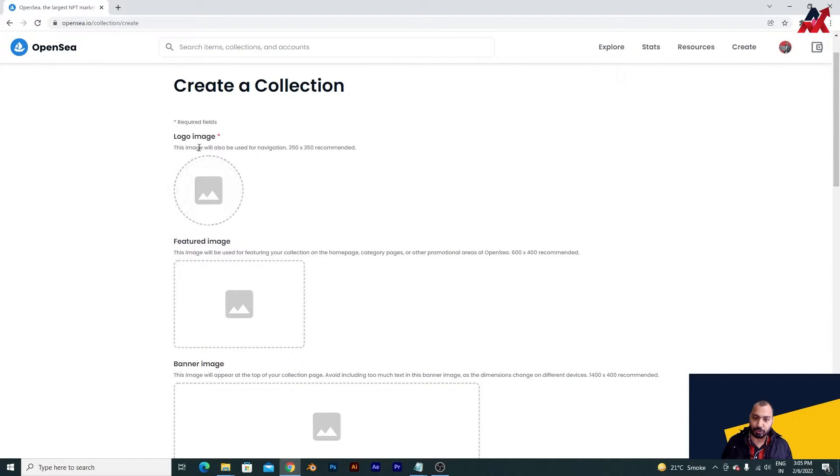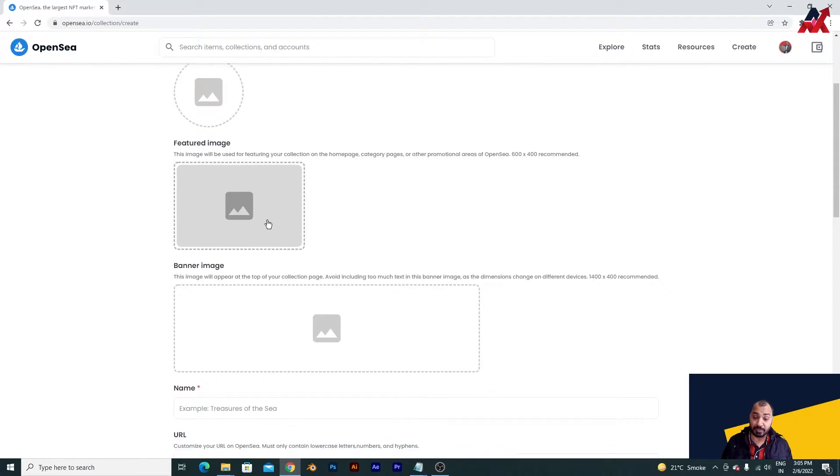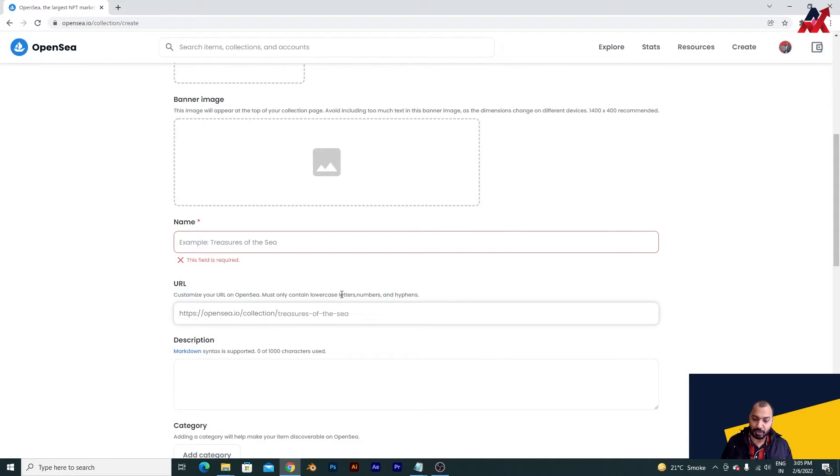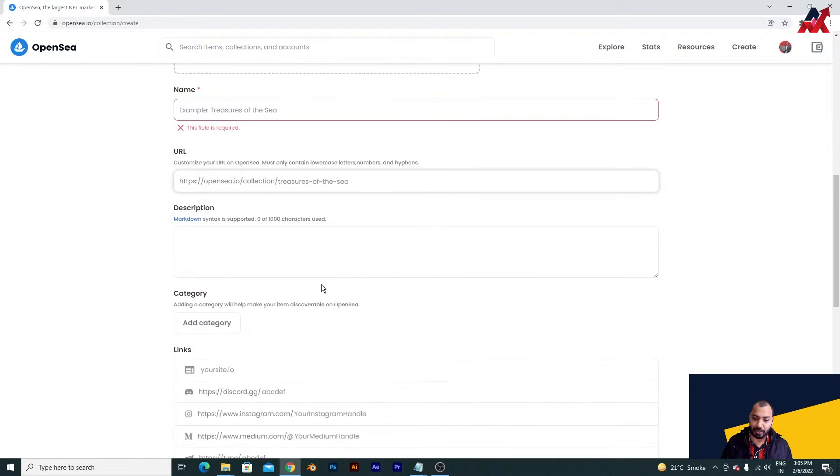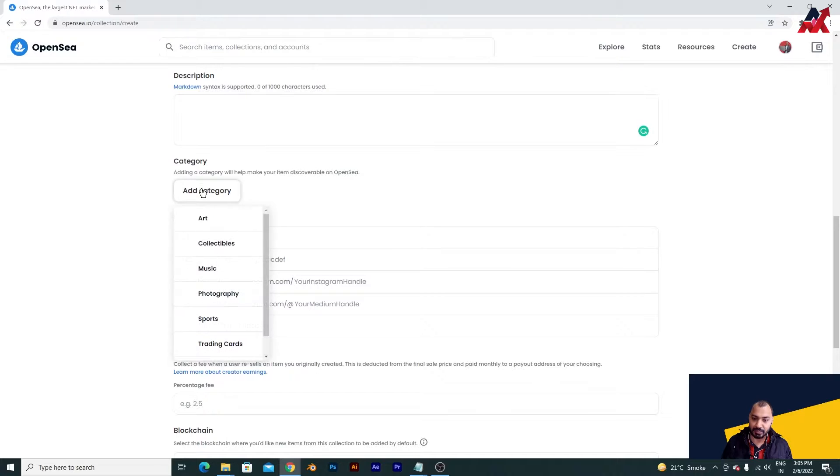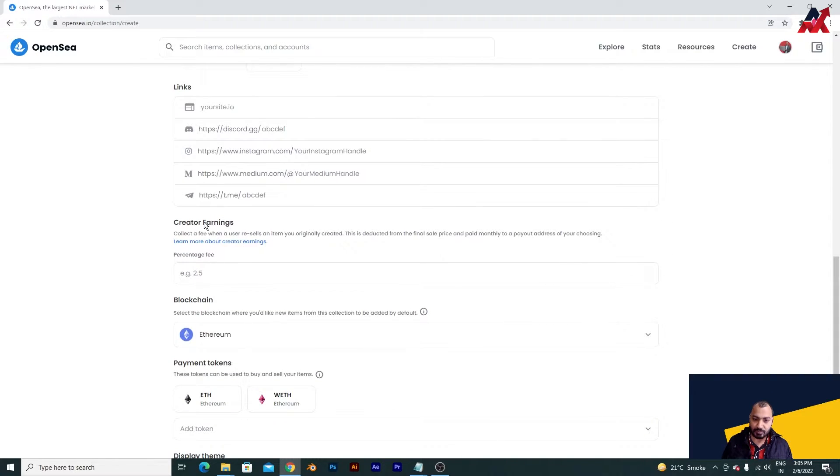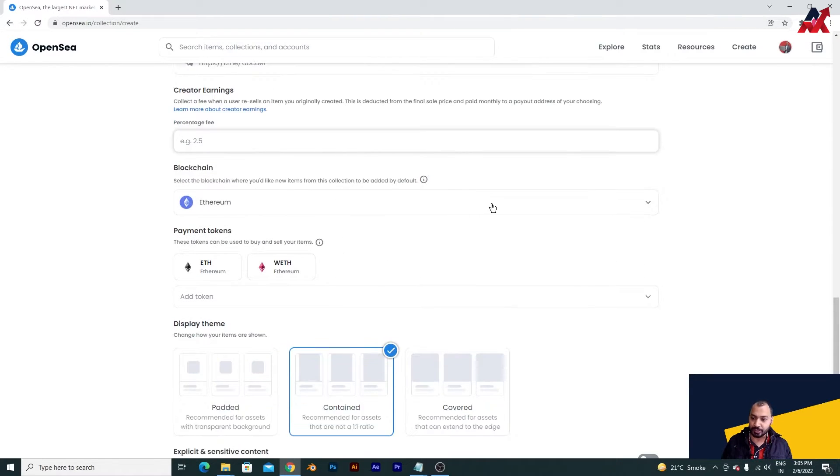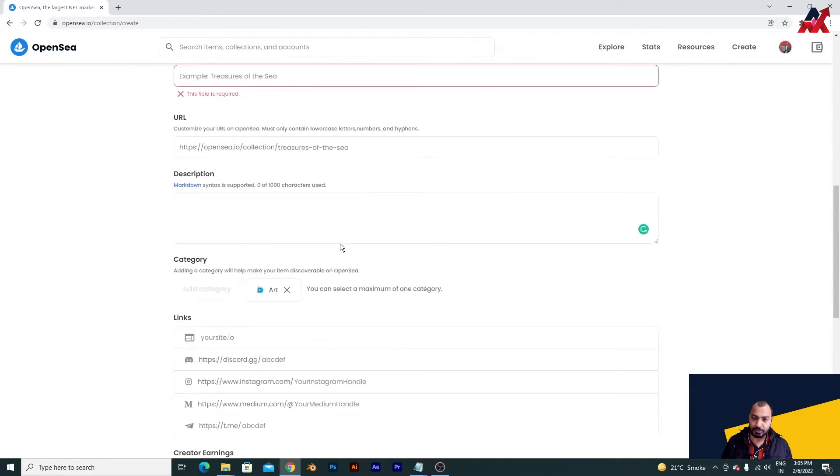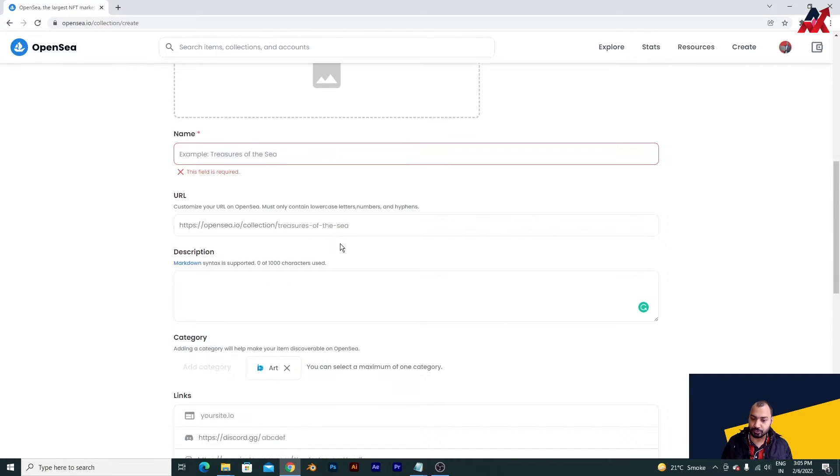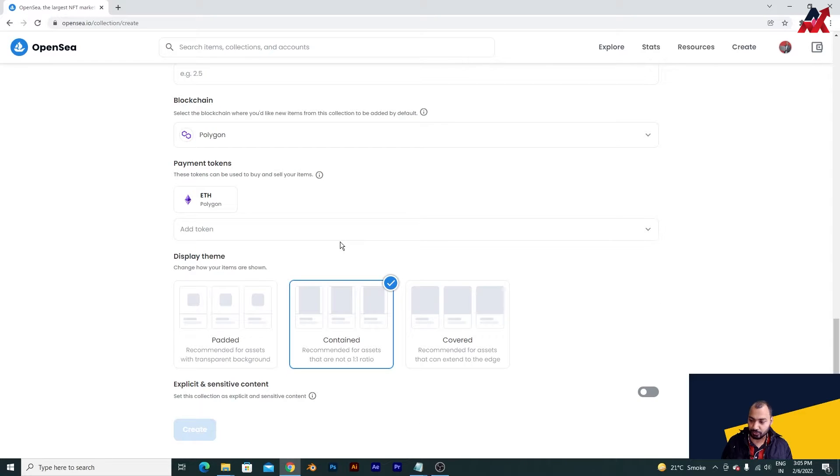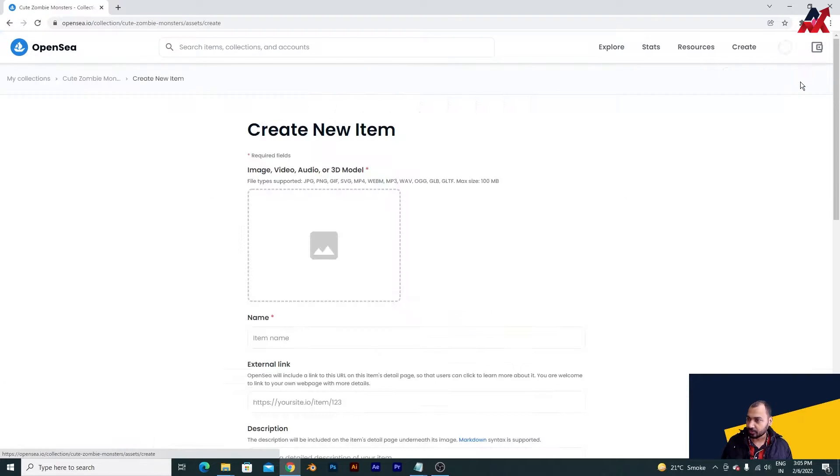At the start you will have to upload your logo image, featured image, and banner image, the name, custom URL if you have, description, category - yes art because I am into art - and then creators earning. Here you will have to enter how much percent of royalty you want to earn, and then it is supposed to be polygon. So what I will do I will go back and then I will go here.